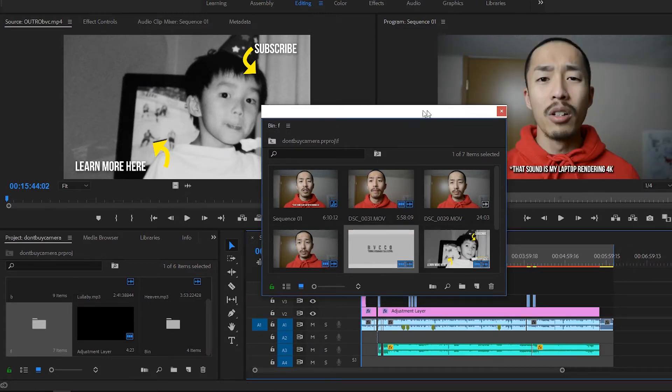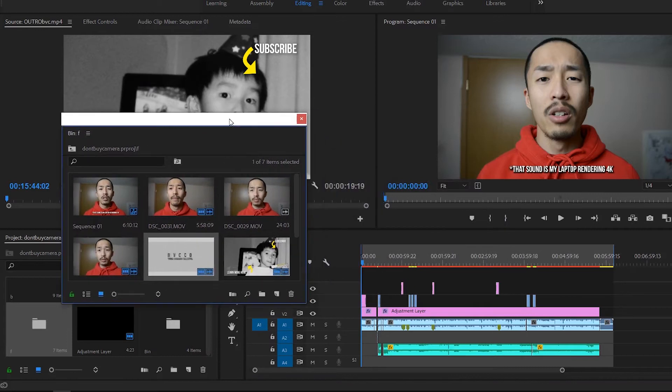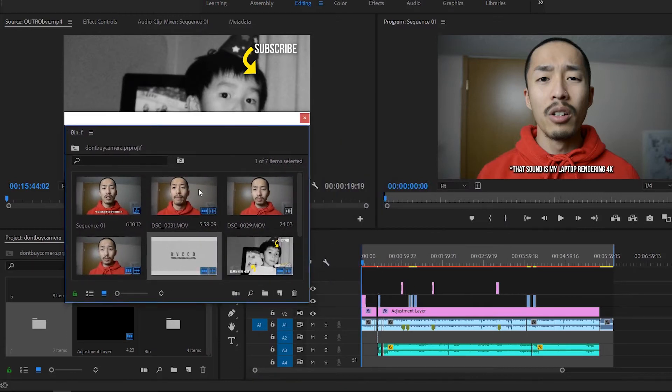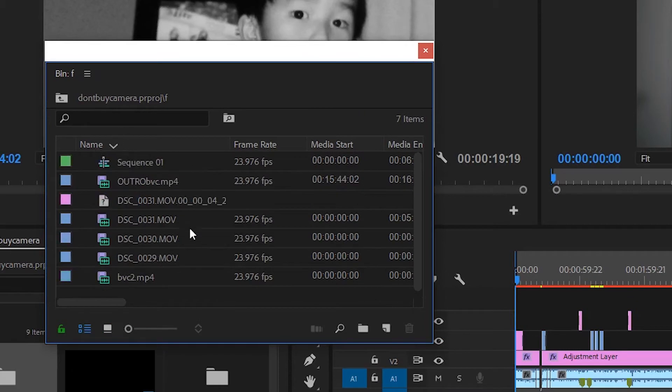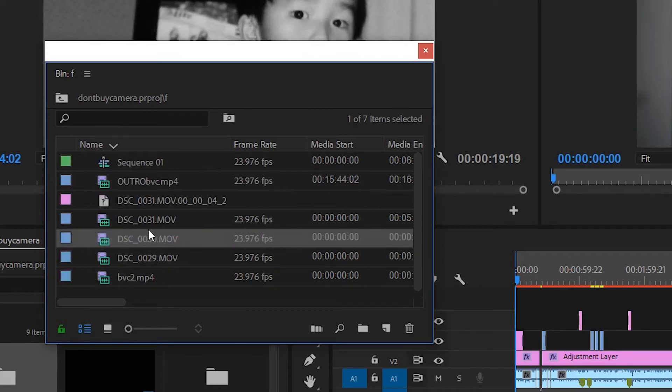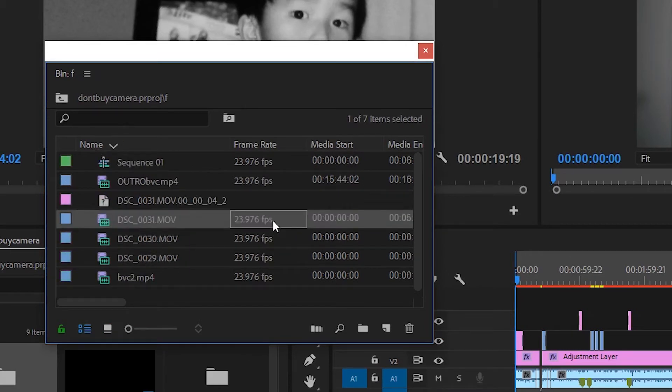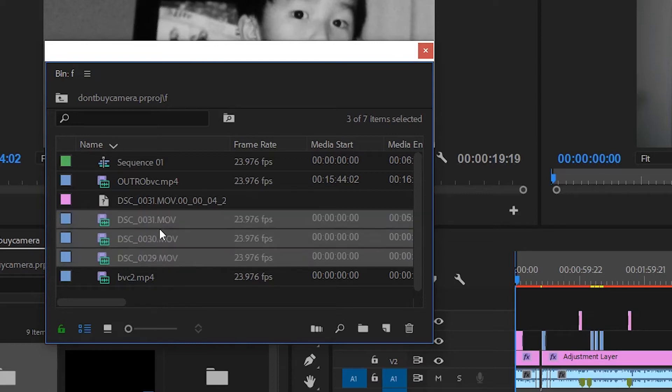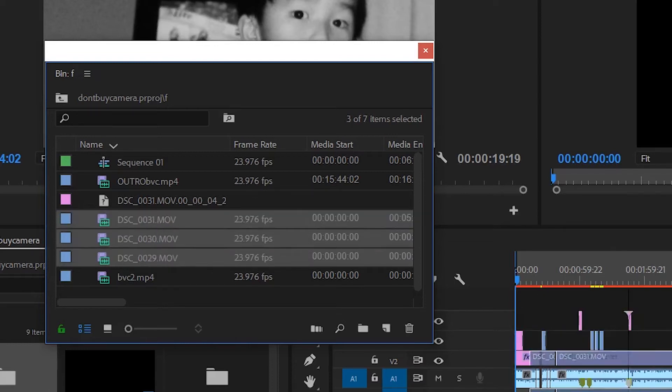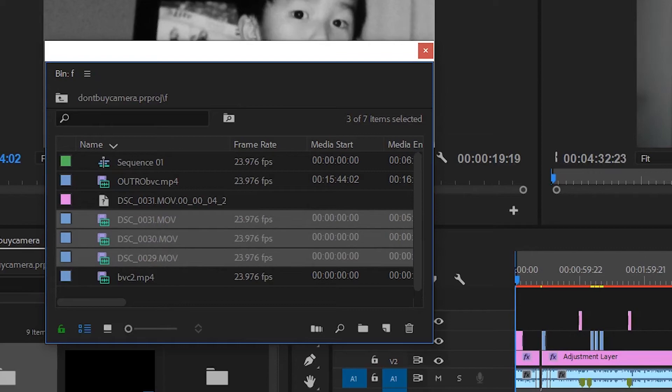Once I make that folder and have my raw clips, I click this list view and I order by name. As you can see here, depending on what camera you use, this footage is labeled DSC underscore, that's what the Nikon is labeled as. I shift click in the order that it's labeled and drag it all the way onto my timeline.